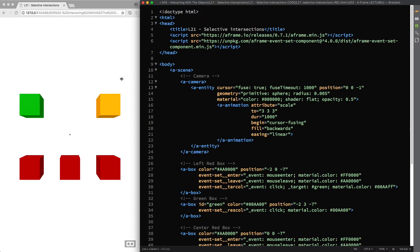Indeed, by default the Raycaster component tests every object in the scene for intersection and you usually don't want this to happen for two reasons.